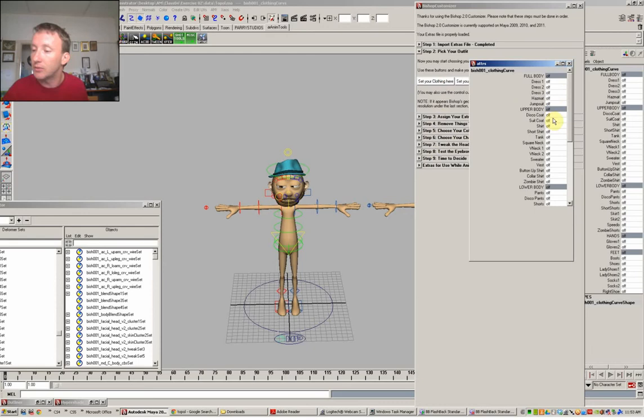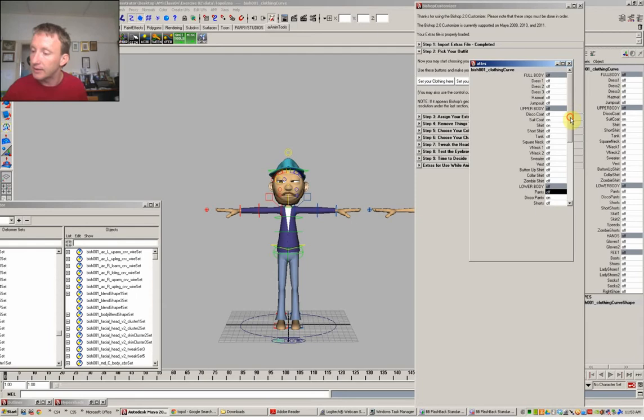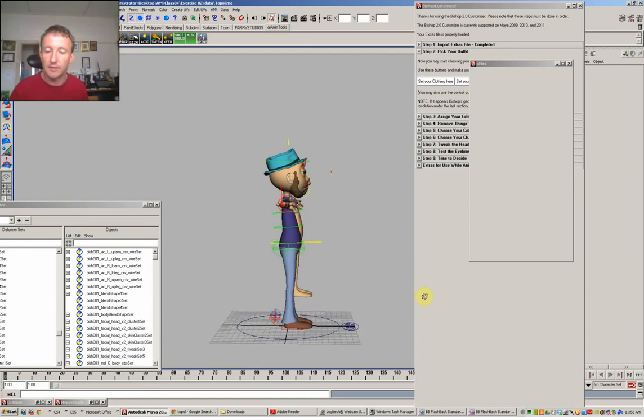So I'll pick a shirt and I'll pick a suit coat. And I'll pick a nice pair of pants. I think I want the disco pants more suitable for my character. And some shoes. So he's got all that.